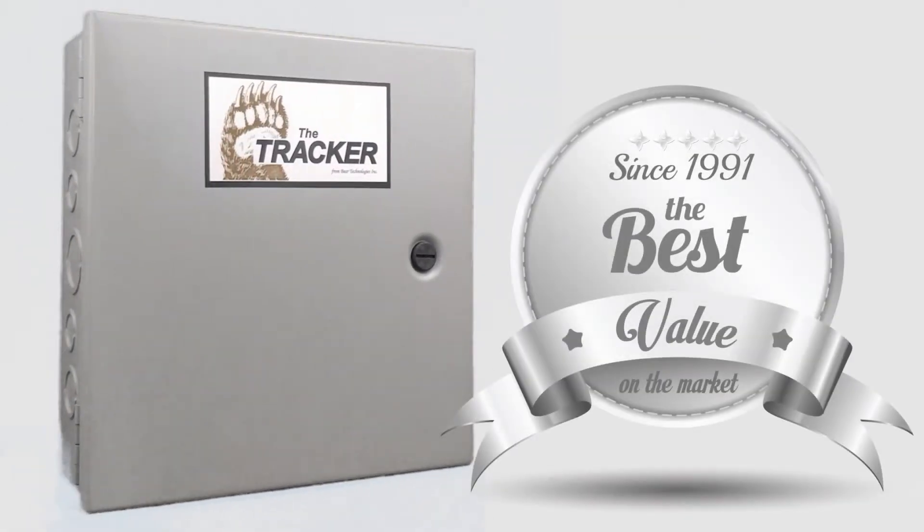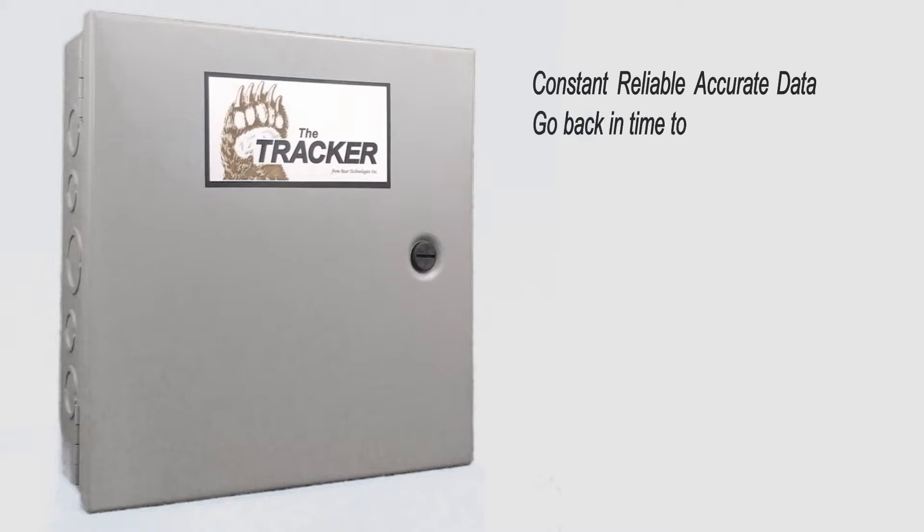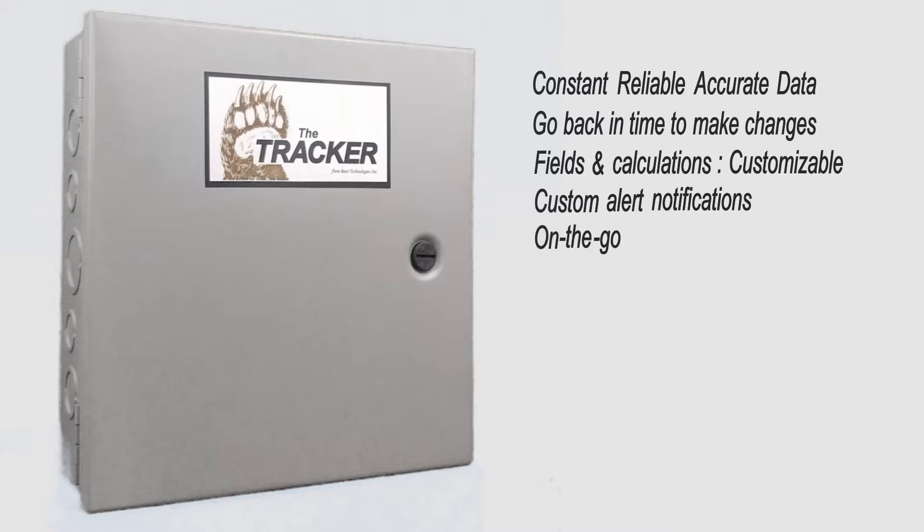The Tracker just makes sense. Constant, reliable, accurate data that is stored and timestamped with the ability to go back in time to make changes, fields and calculations that are customizable to your operations and reporting needs, custom alert notifications, and on-the-go real-time data.